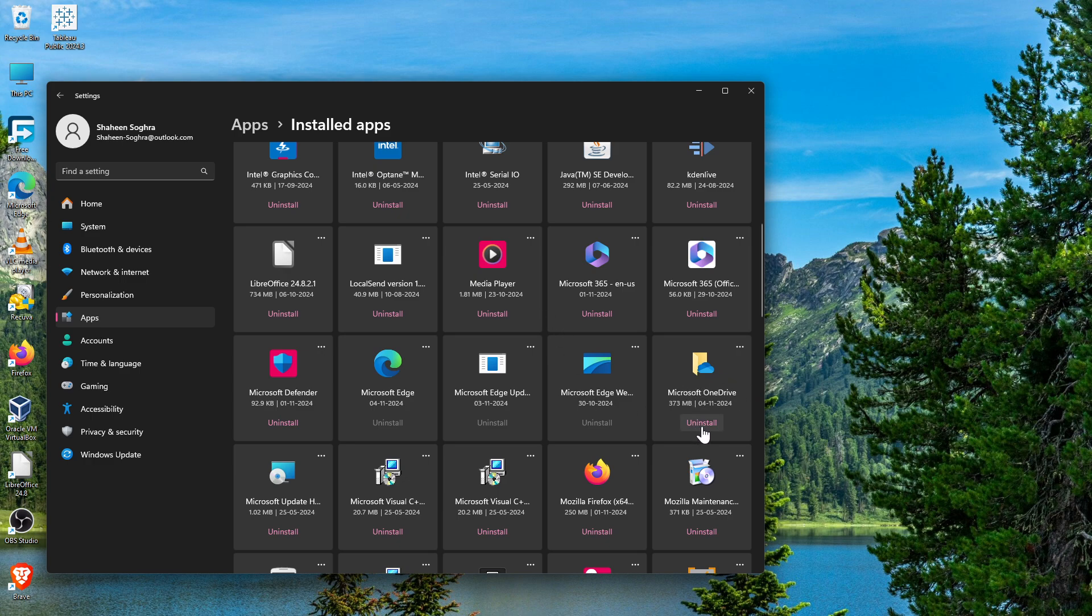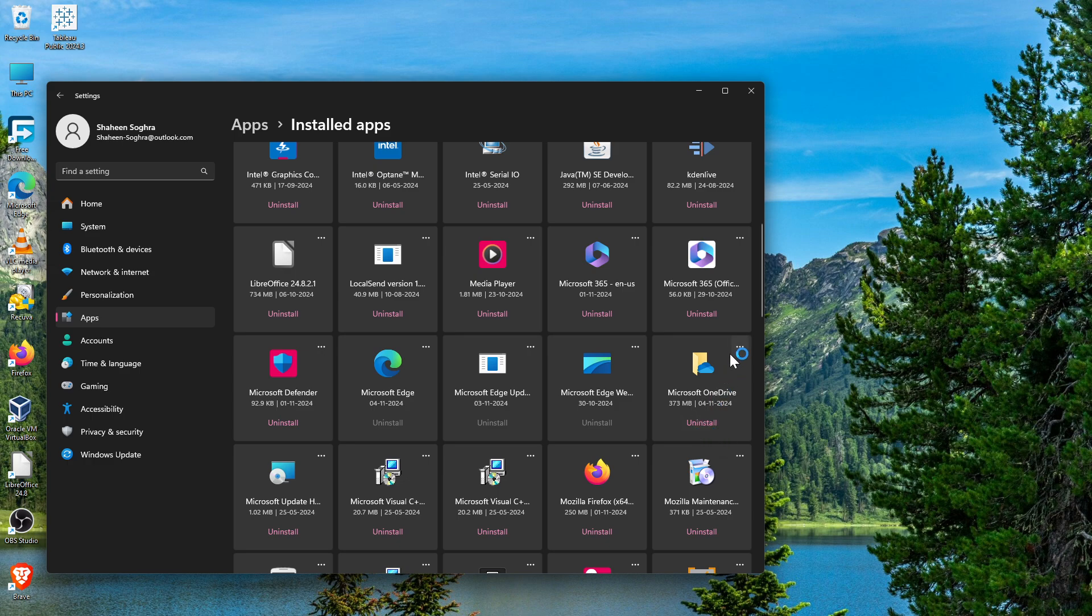Before we uninstall, let me remind you - even if you did not move your files from the OneDrive folder to another location, it does not matter. The files will be there, so just relax. Uninstall Microsoft OneDrive. It will take some time; it's about 170 MB.